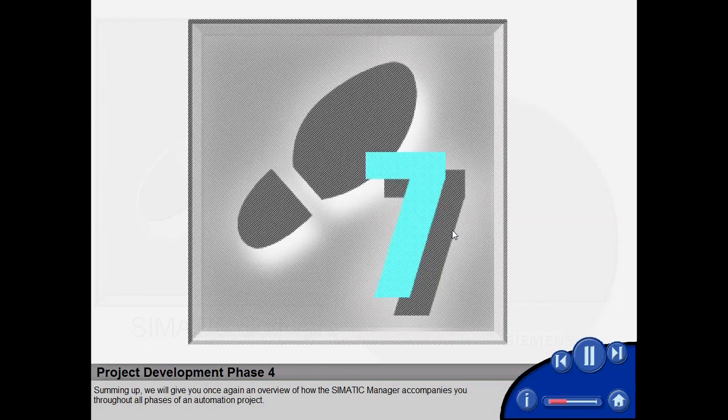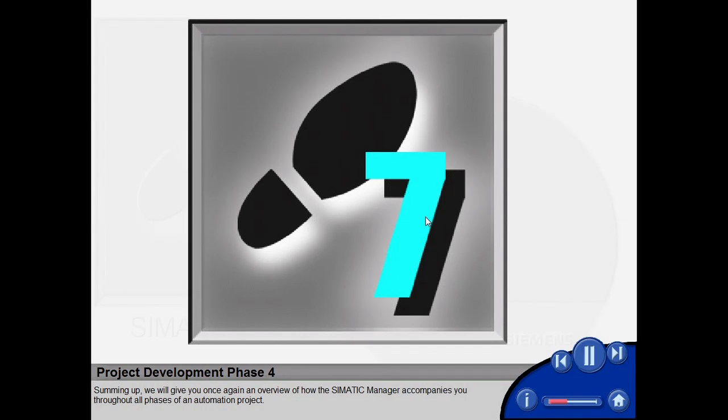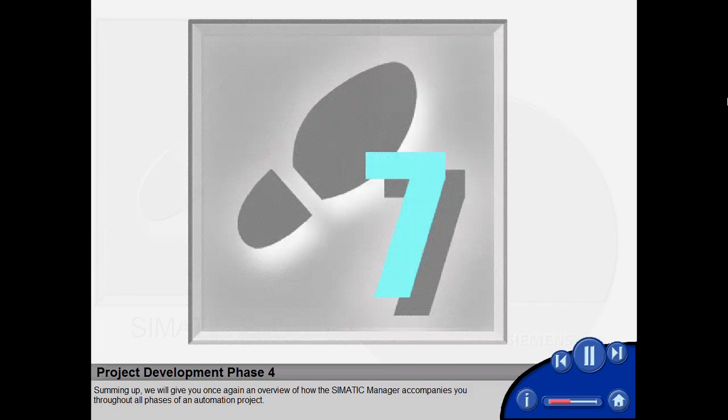Summing up, we will give you once again an overview of how the Simatic Manager accompanies you throughout all the phases of an automation project.